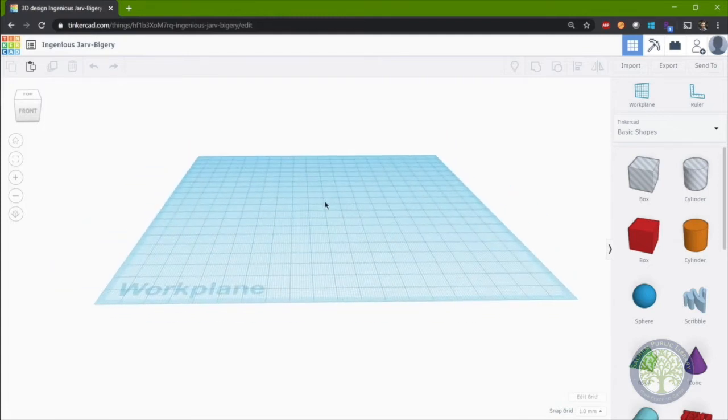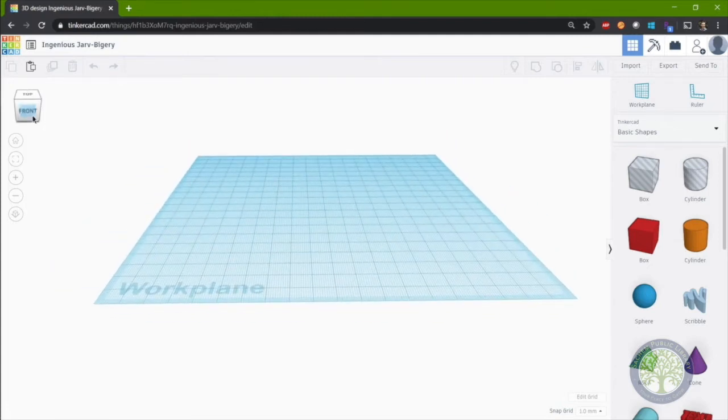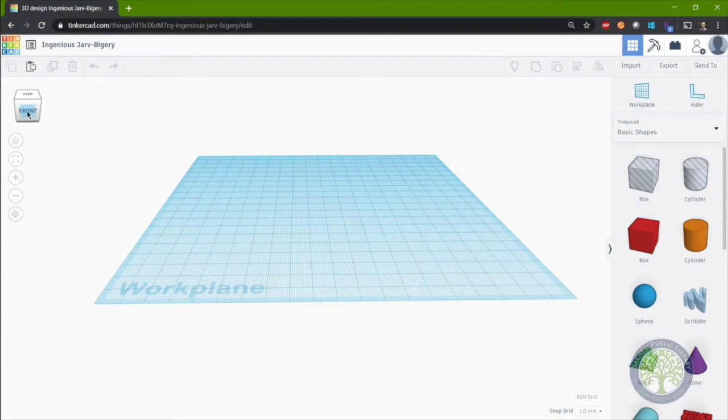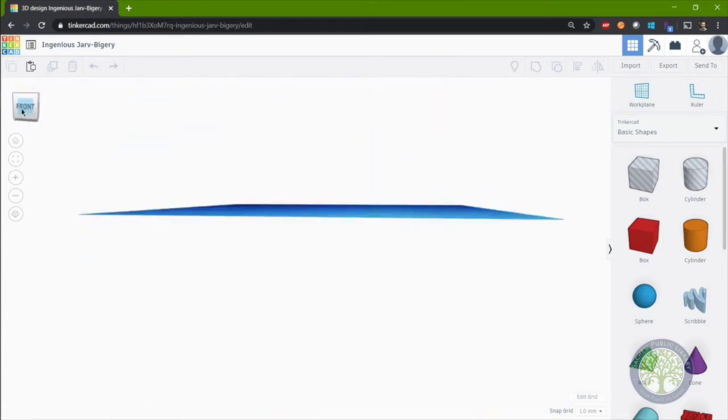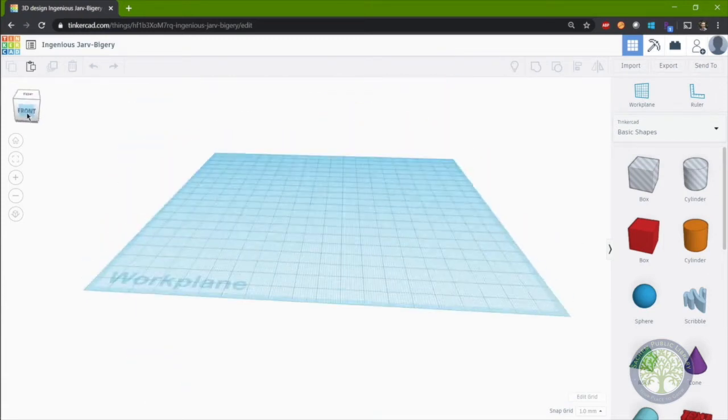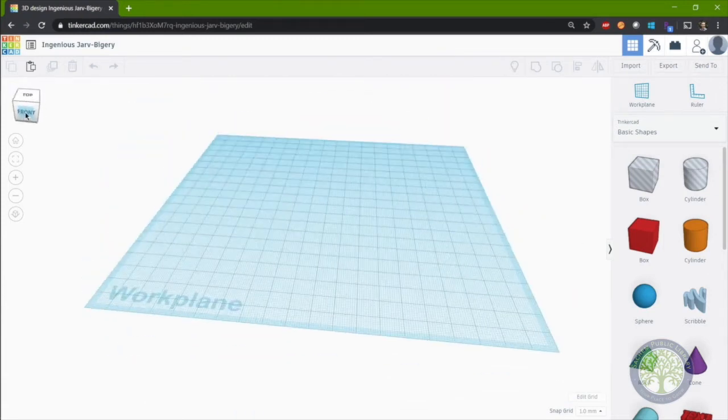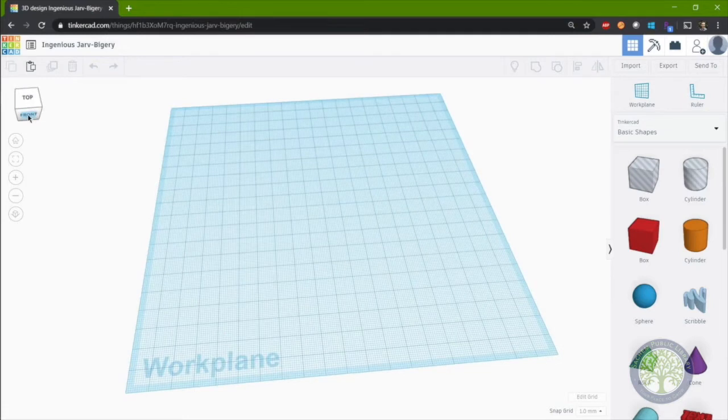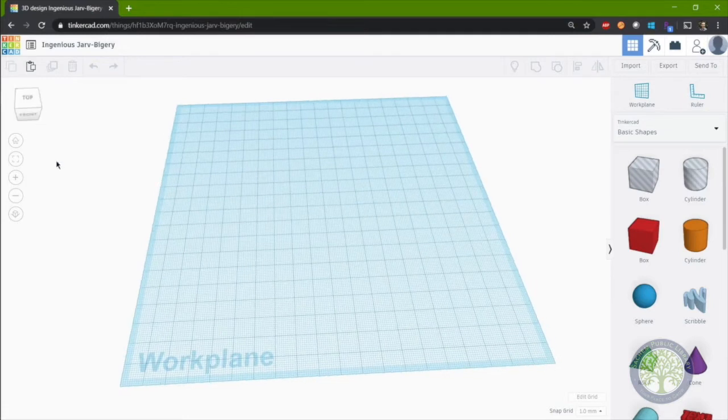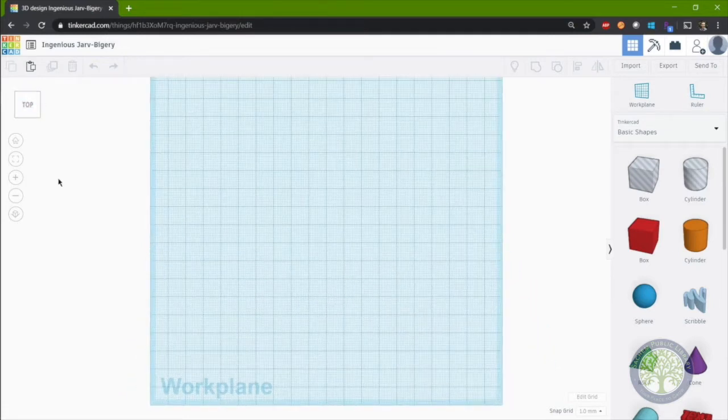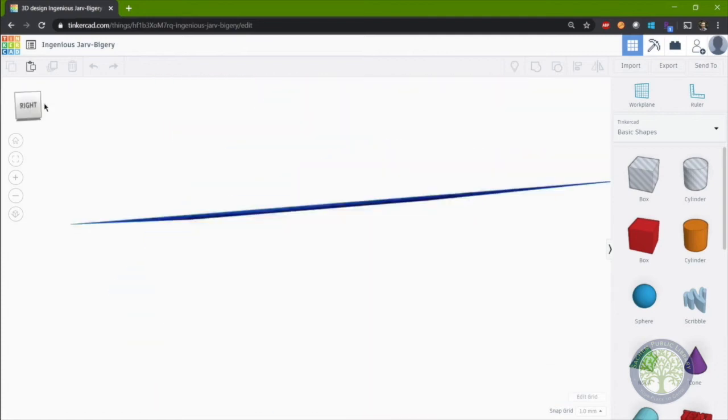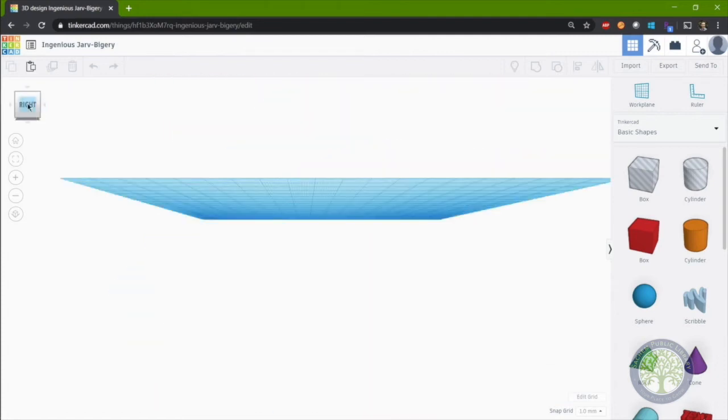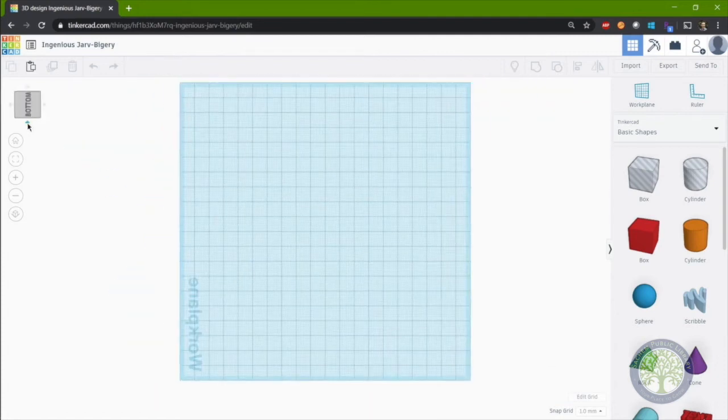Additionally, to rotate, you can also grab the block that represents the workspace in the top left and rotate around. If you'd like to view from the top, you can simply click on the top view or the right view or the bottom view and your view will change.